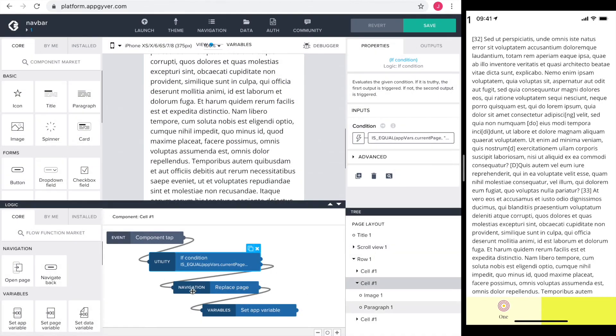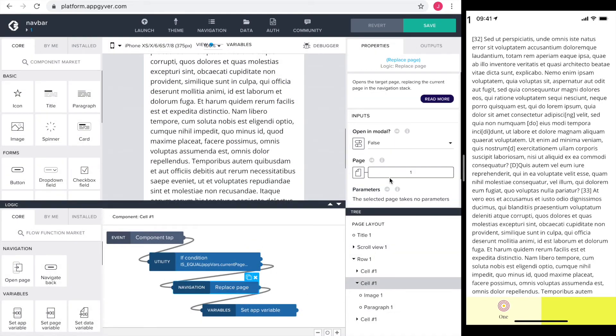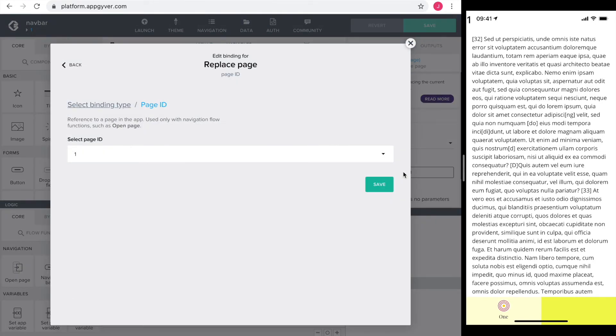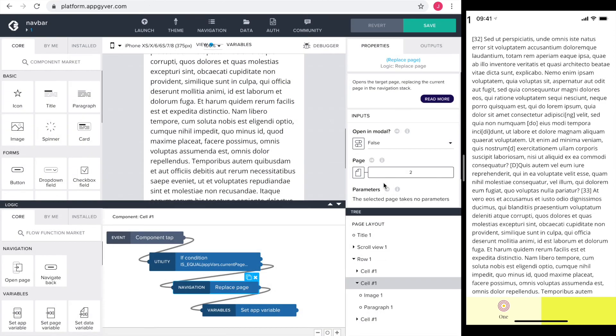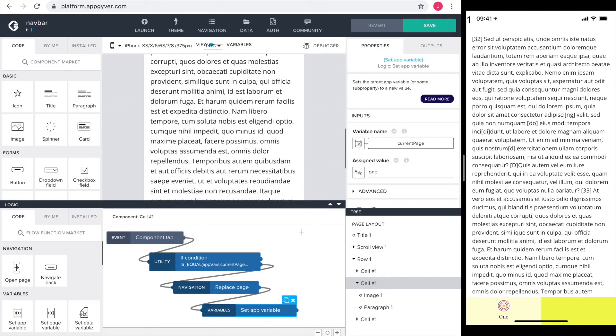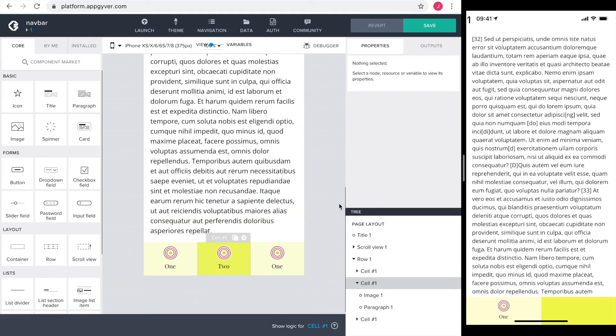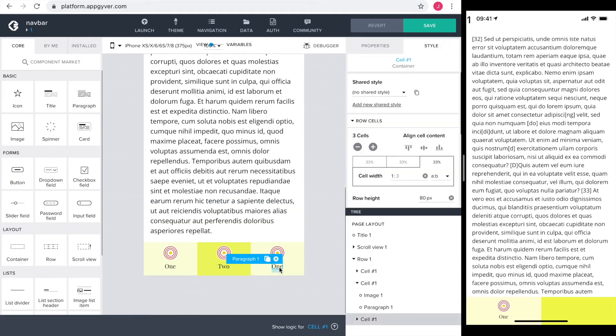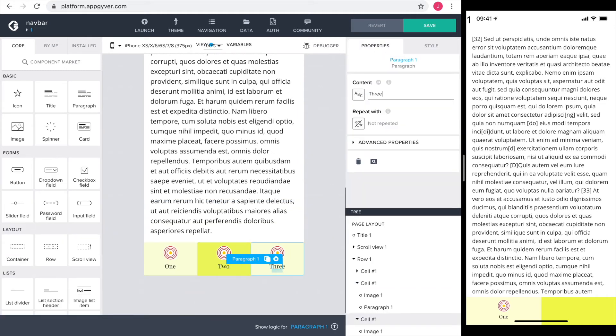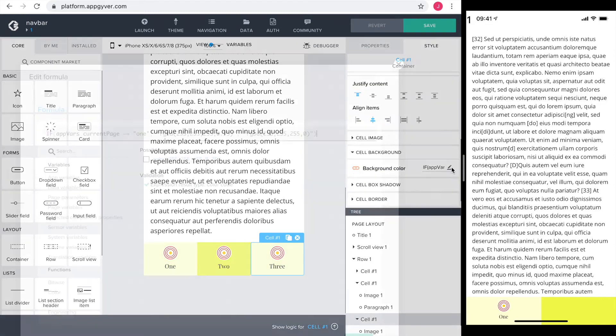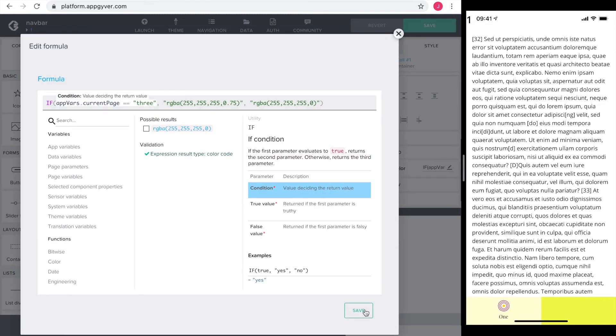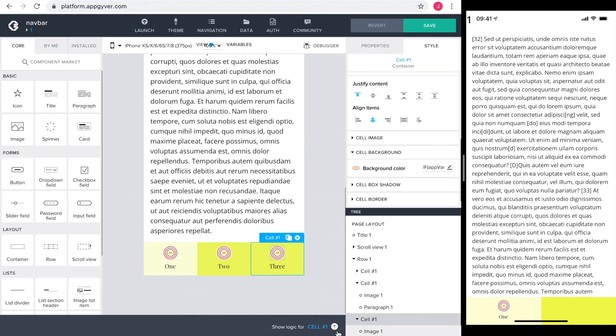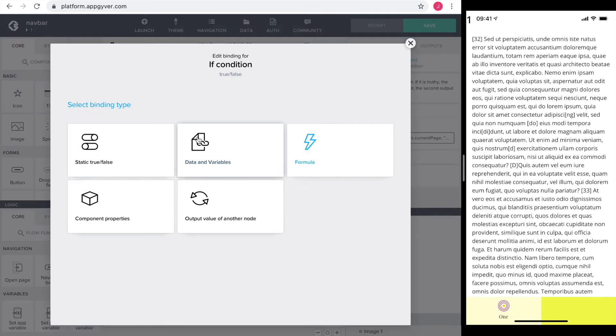Next is the navigation. Now I want to go to page two. And lastly, I set the assigned value of the current page to two as well. In the same way, I configure page three. You already know how it goes, so I speed up the video a little bit.